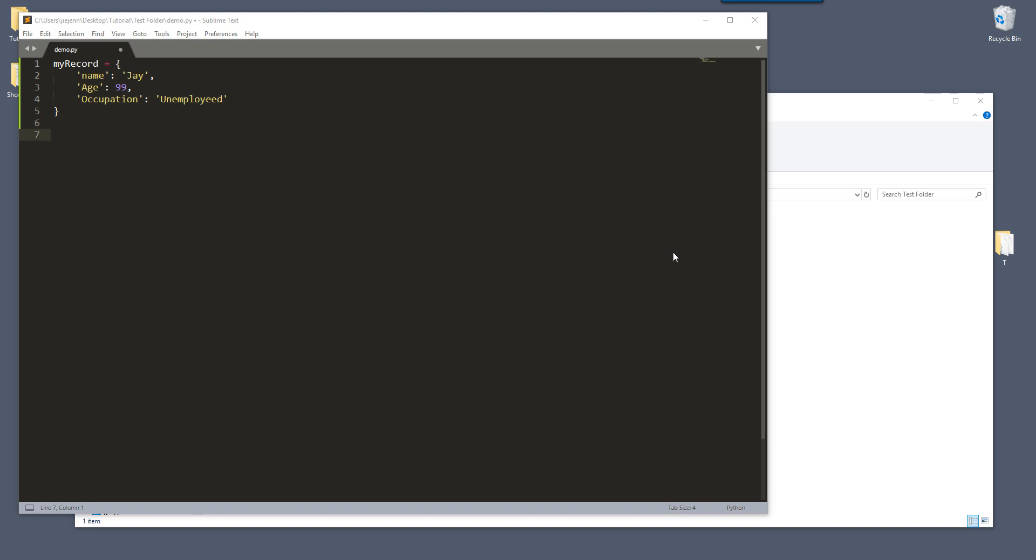Hey, what's going guys. In this tutorial, I'm going to show you how to save a dictionary to a JSON file.